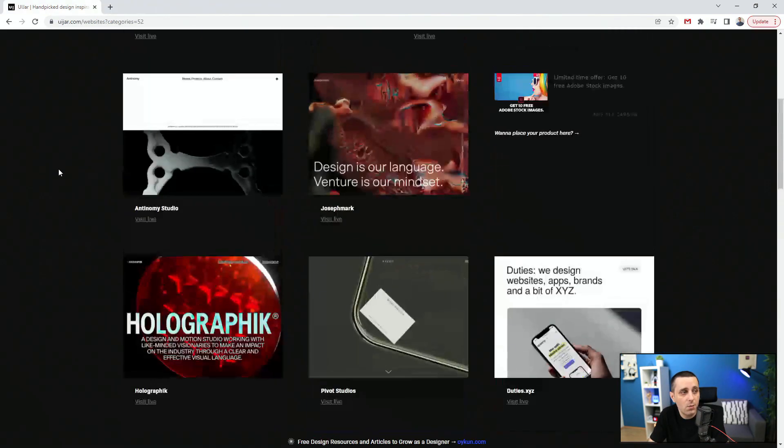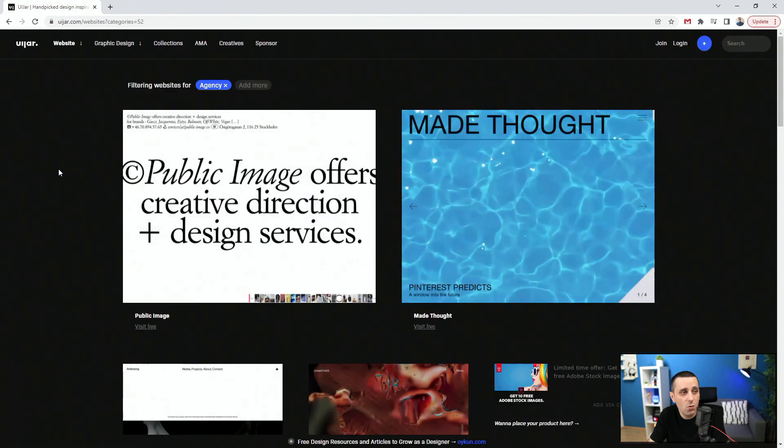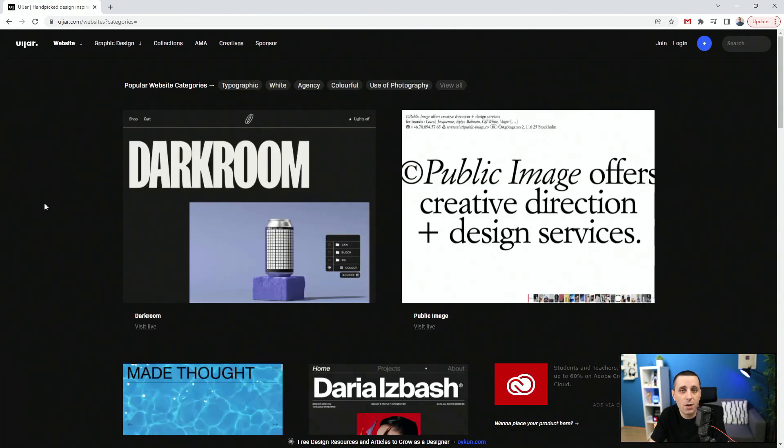So, you can check out this website. Once again, uijar.com for the latest website inspiration if you're interested and if you're working on a website project.